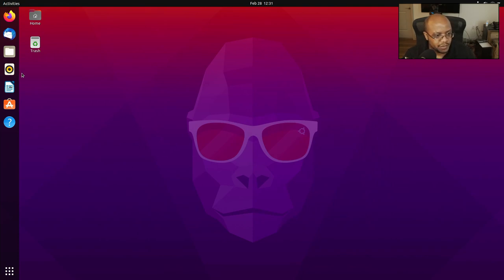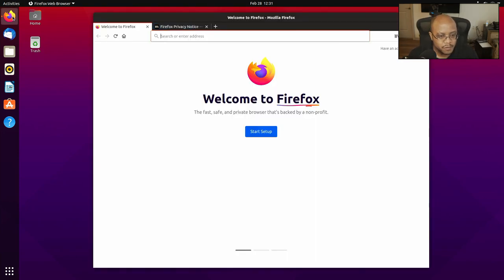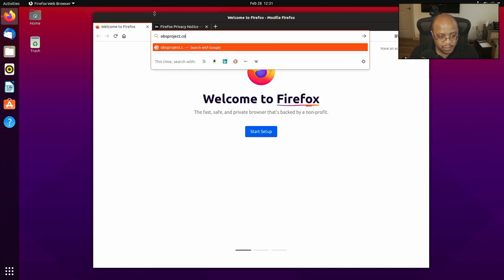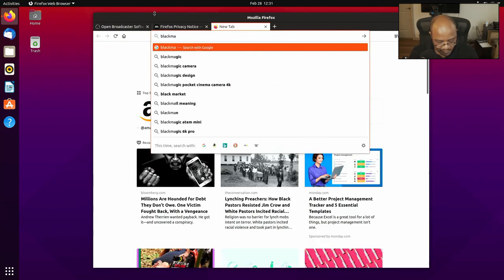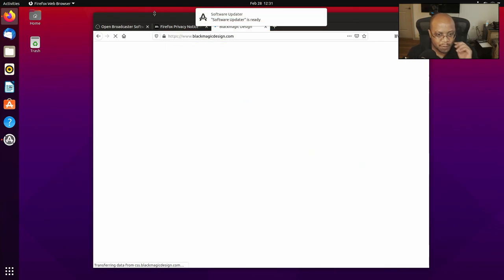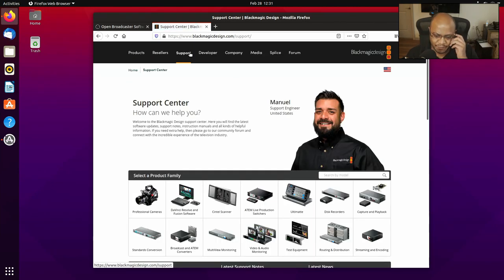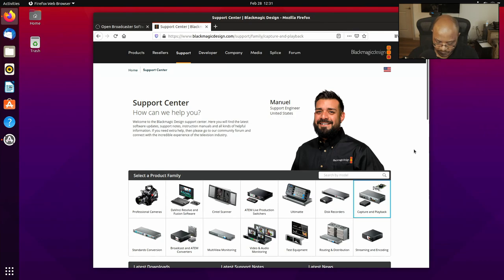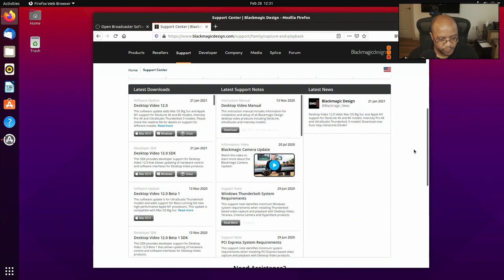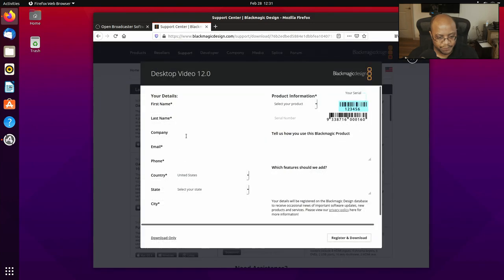So now, let's go up here to Firefox. And let's go to obsproject.com. Open up a new tab. We're going to go to blackmagicdesign.com. All right, so the first thing we need to do is we're going to download the drivers here for our Declink. We're going to go to Capture and Playback. Let's scroll down some here. All right. There you go. Linux. Let's go ahead and get that. Download only.